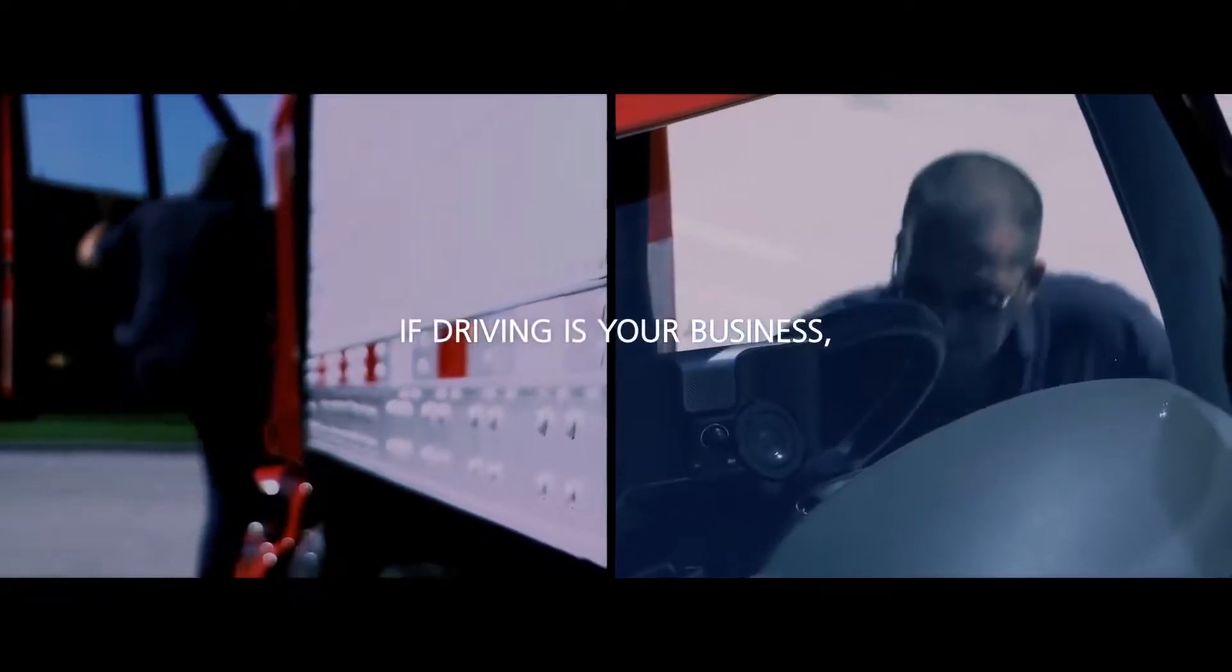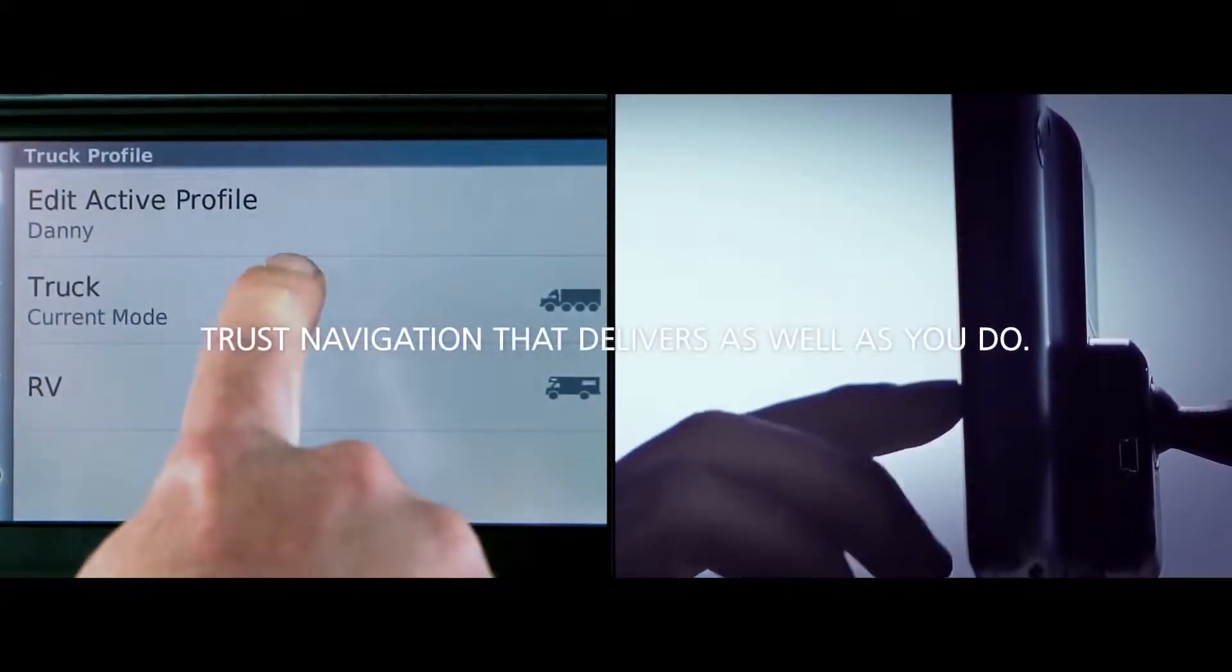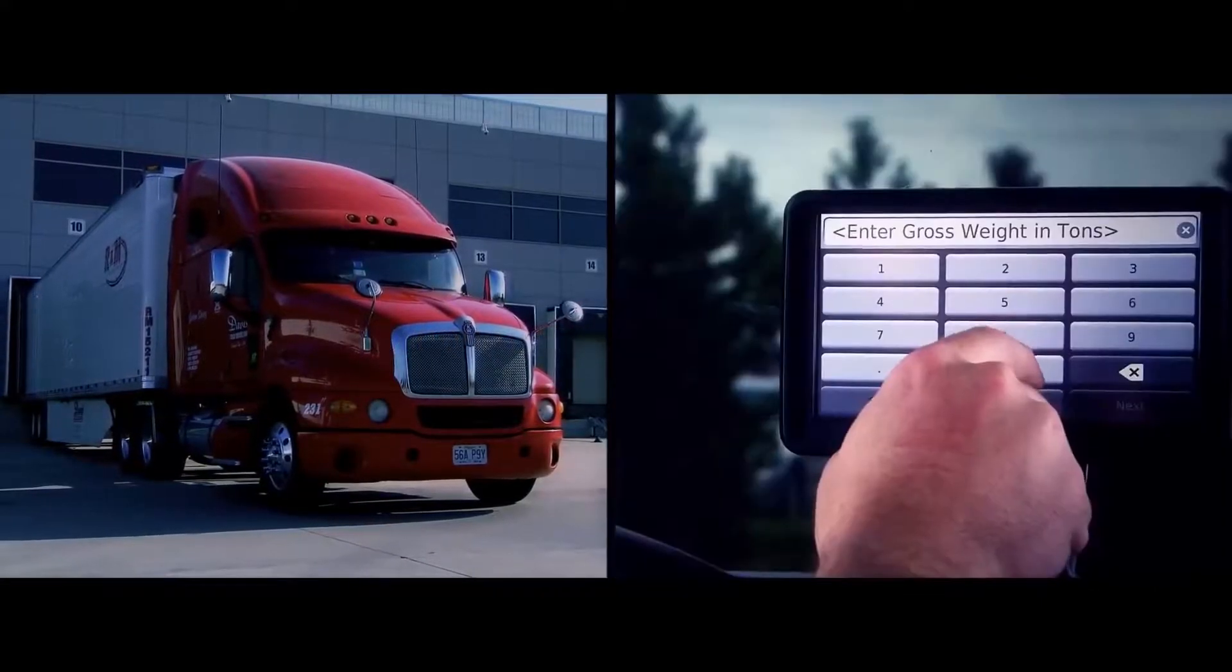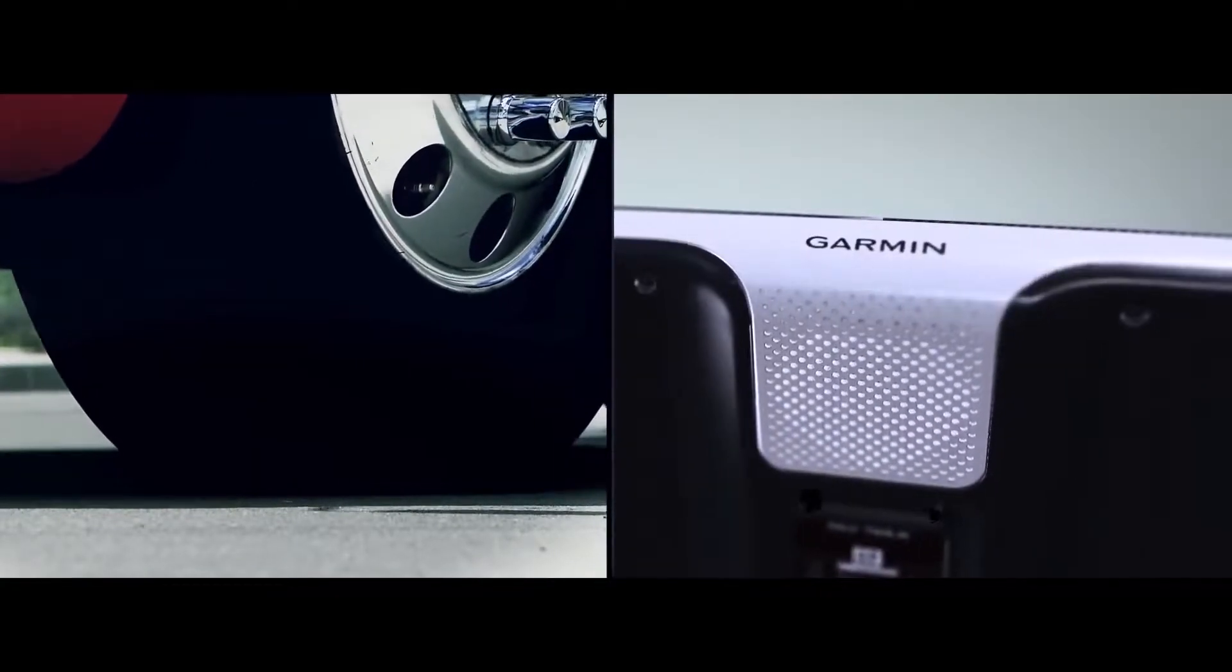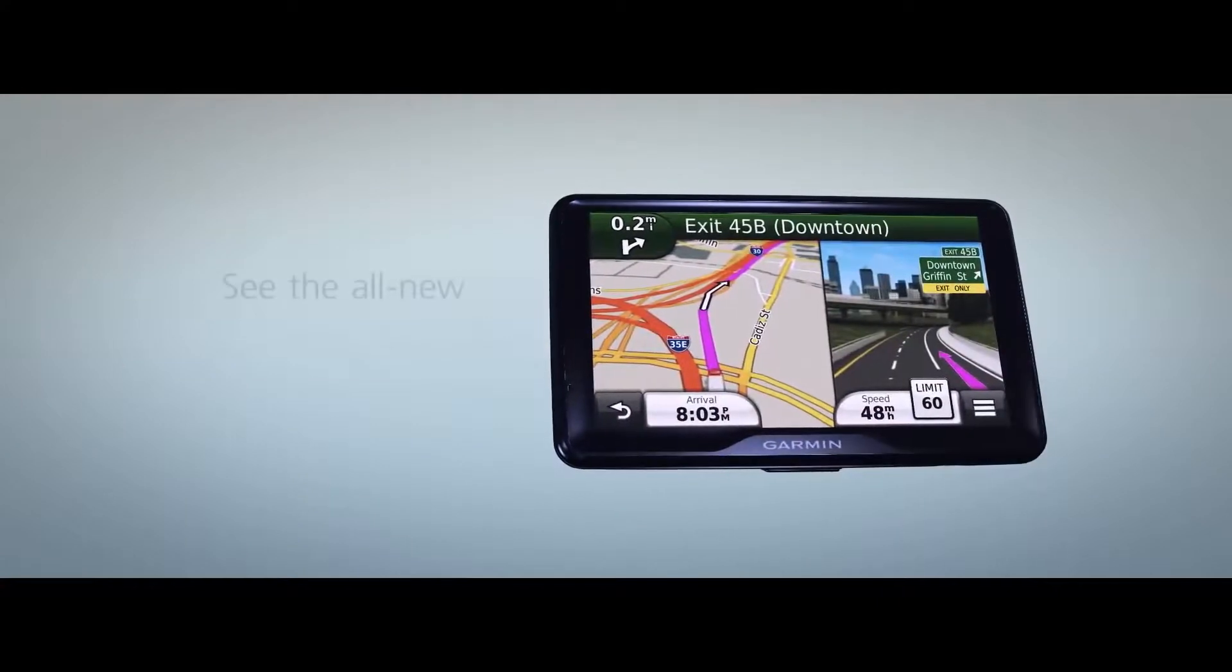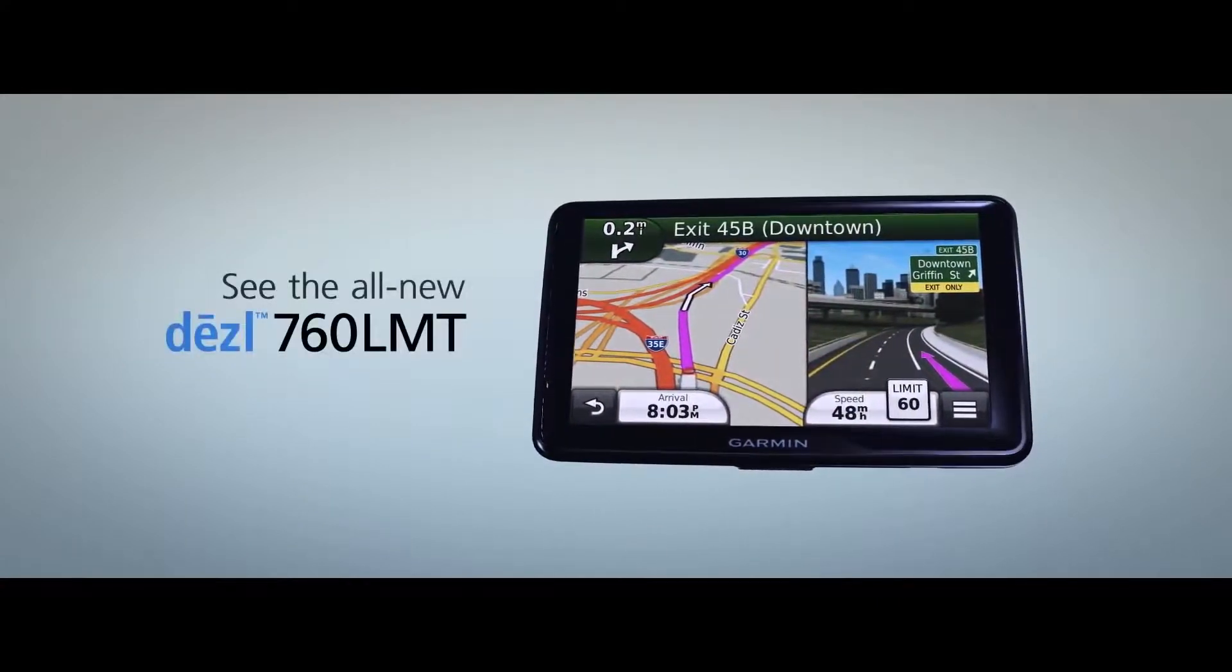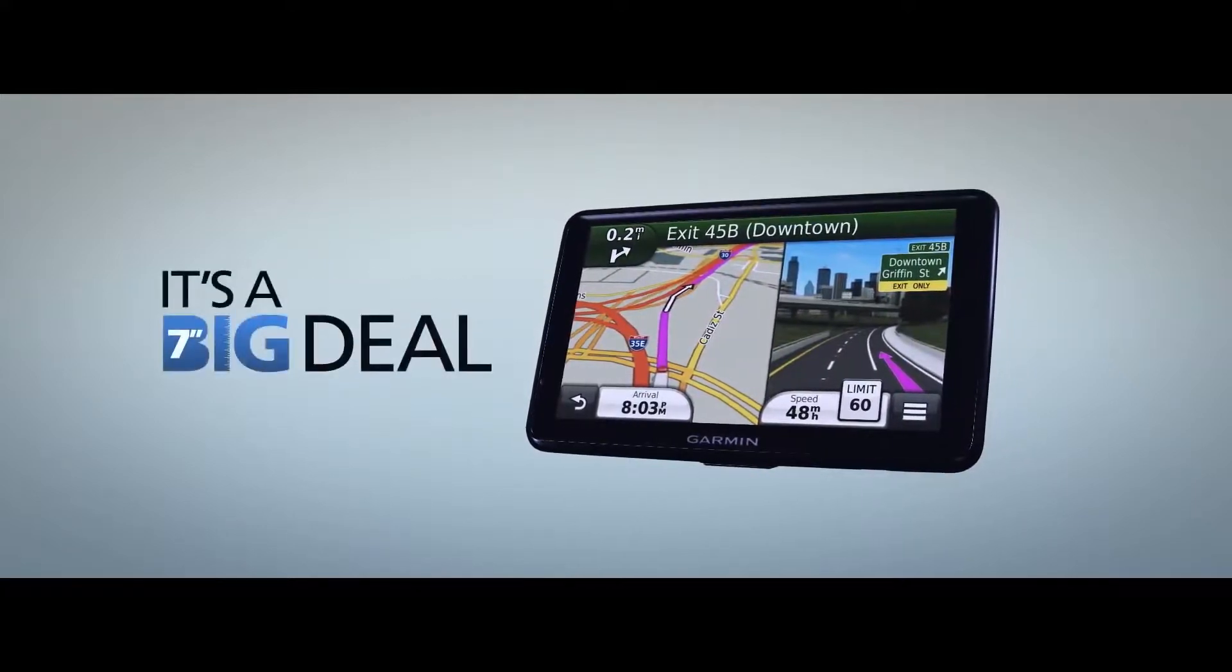If driving is your business, trust navigation that delivers as well as you do. See the all-new Diesel 760 LMT Trucking Navigator from Garmin. It's a big deal.